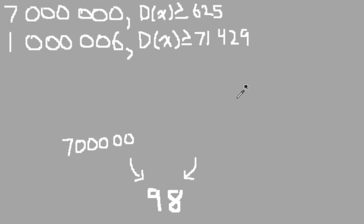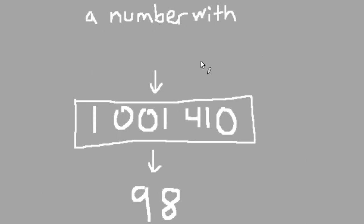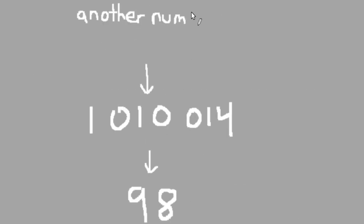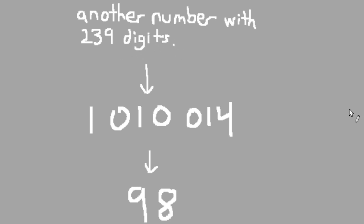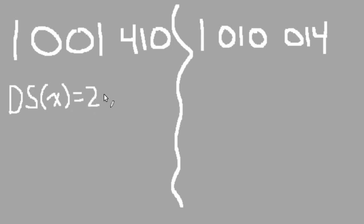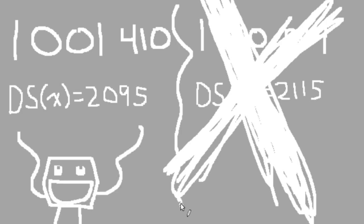So, is 7 million the best we can do? Well, no, actually. If my calculations are correct, then 1,001,410 is actually our next quote-unquote true solution for the chain. If you didn't see that coming, then you probably didn't read the title of this video. 1,001,410 actually allows the number above it in the chain to have only 239 digits, which is a massive improvement from the 625 digits 7 million gave us. A close competitor to 1,001,410 is 1,010,014, but using that number, the next number in the chain would have a slightly higher digit sum, 2,115, compared to 2,095. So, 1,001,410 reigns supreme.